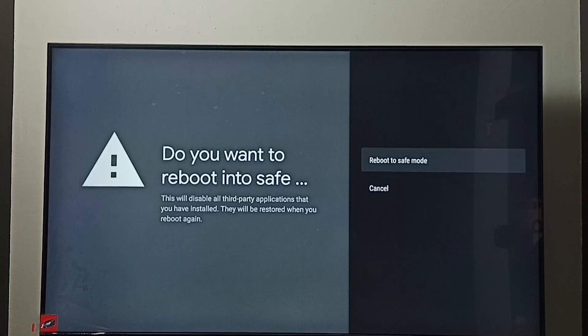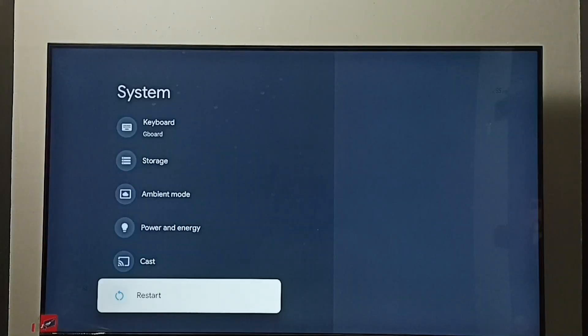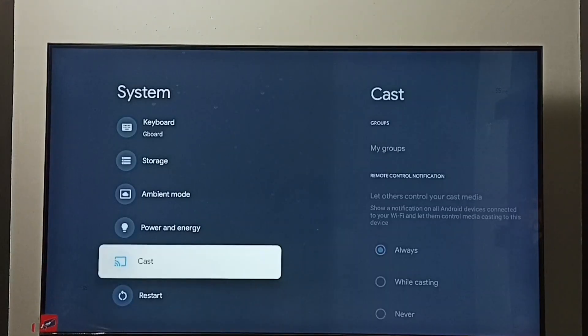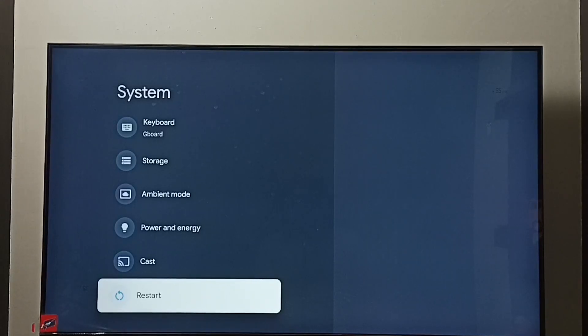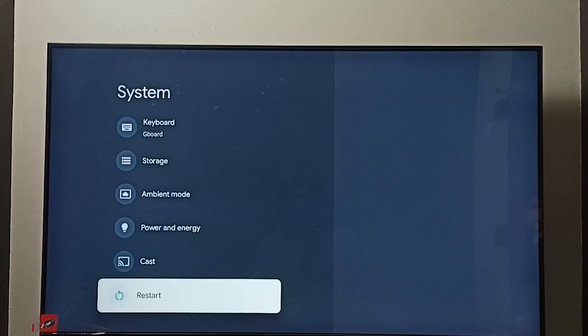Method one: again go to settings, go to system, then select this restart. Using this option we can just restart the TV so that way we can exit from safe mode. This is option one.